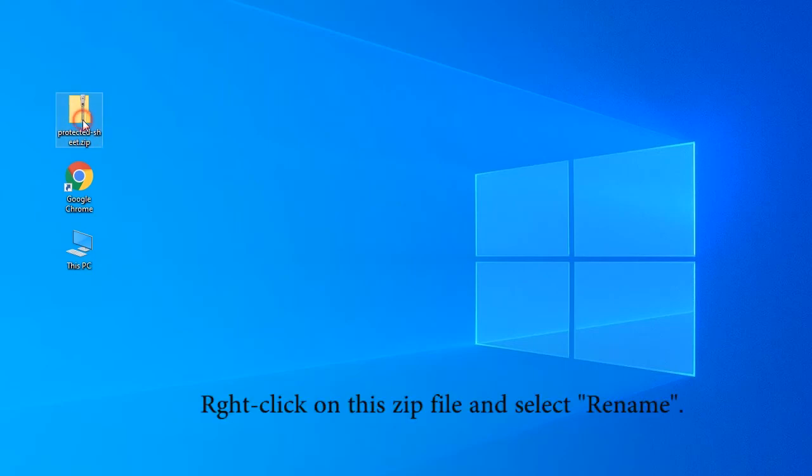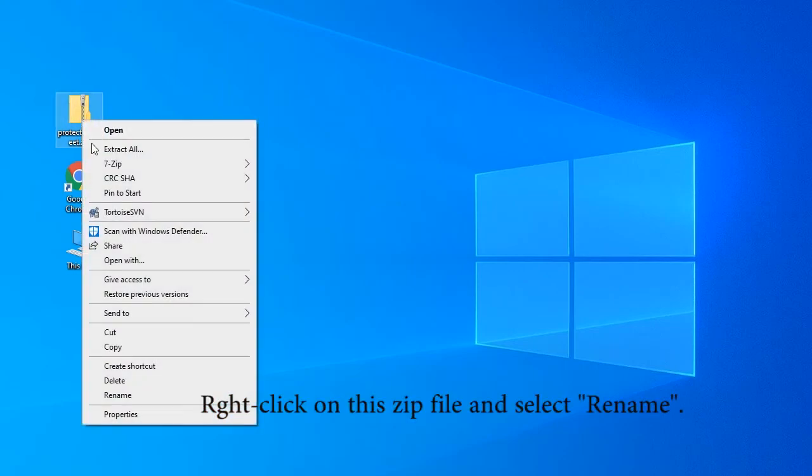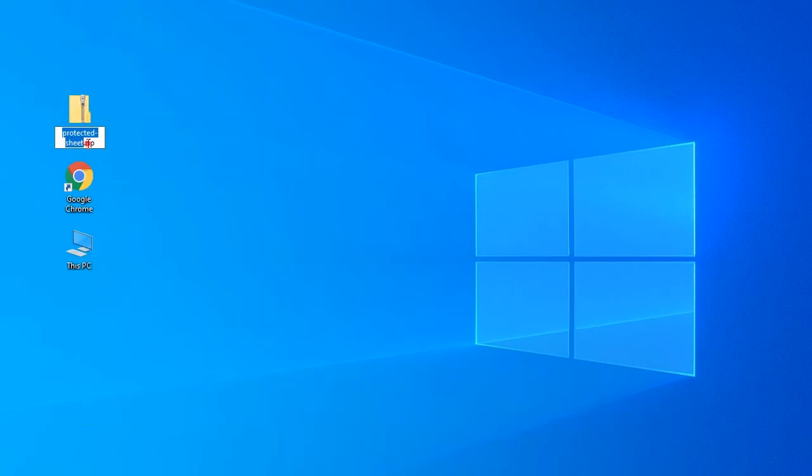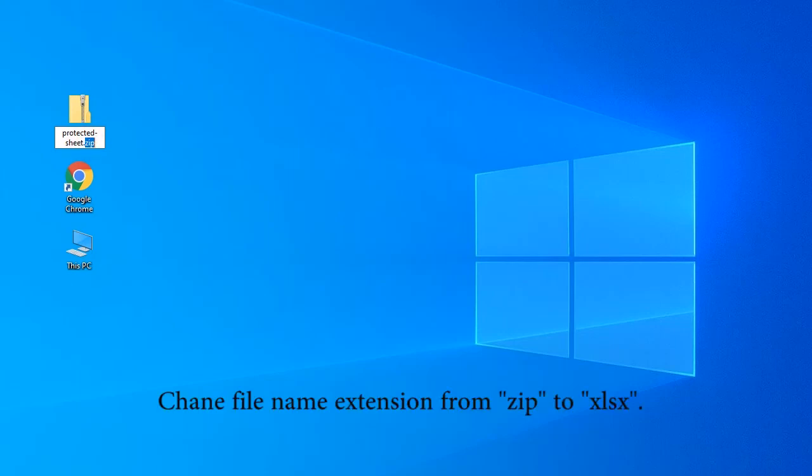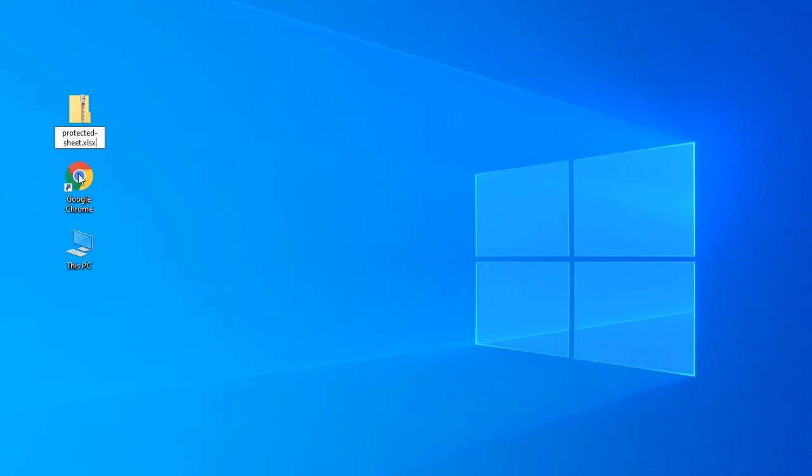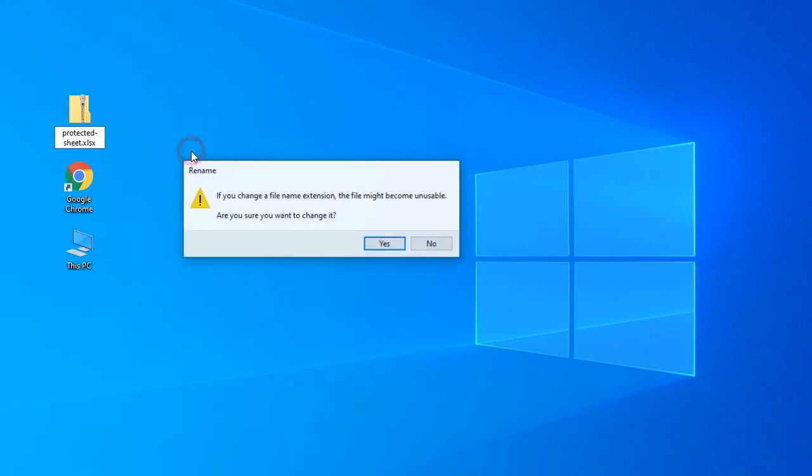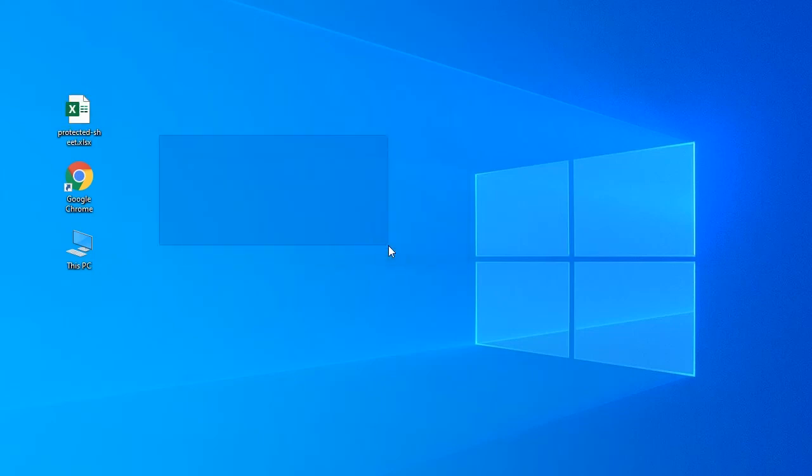Right-click on this zip file and select Rename. Change the file name extension from .zip to .xlsx. Click Yes to change it.